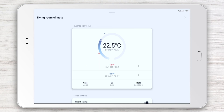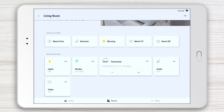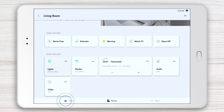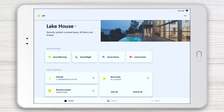Again, swipe down or press the X to go back to the previous page. To activate a scene from a room page, simply tap the Tile. Tap Home at any time to go back to your home page.